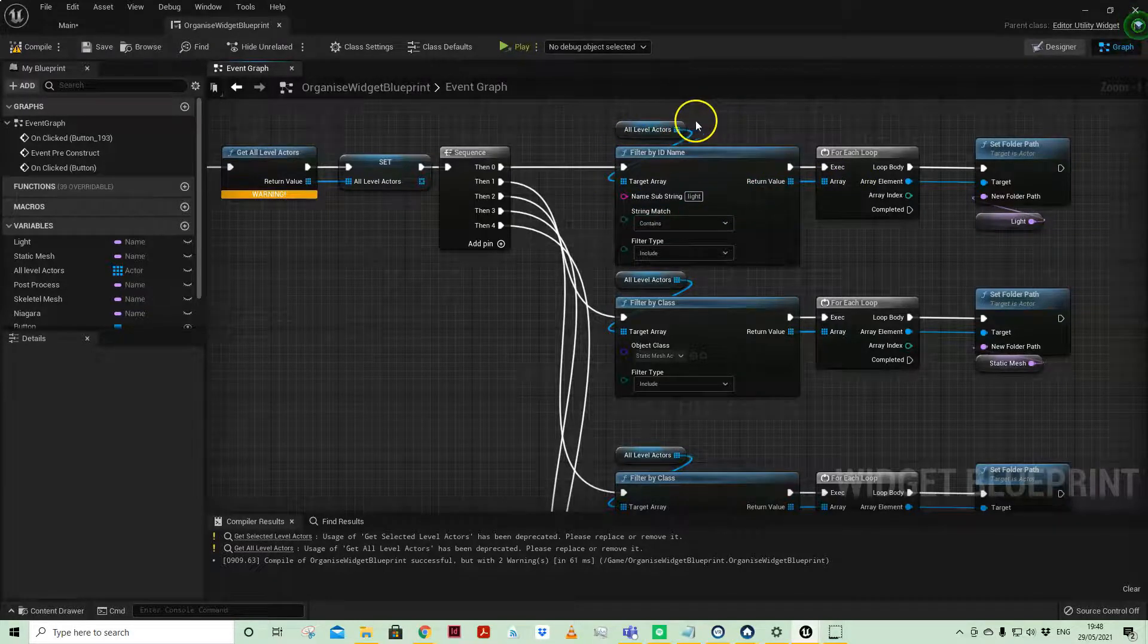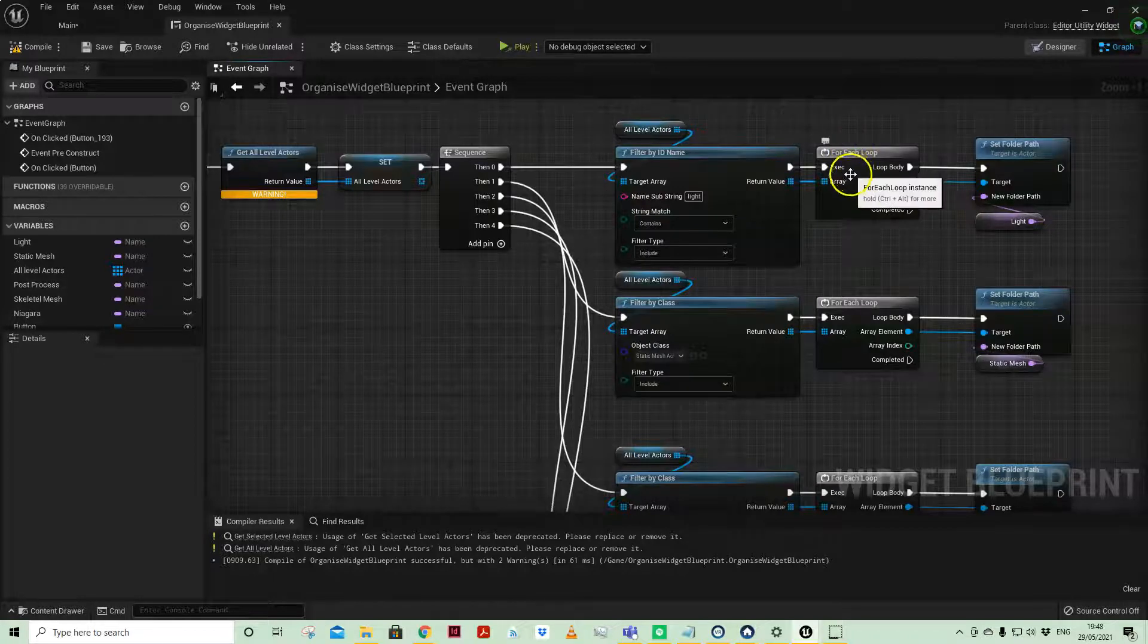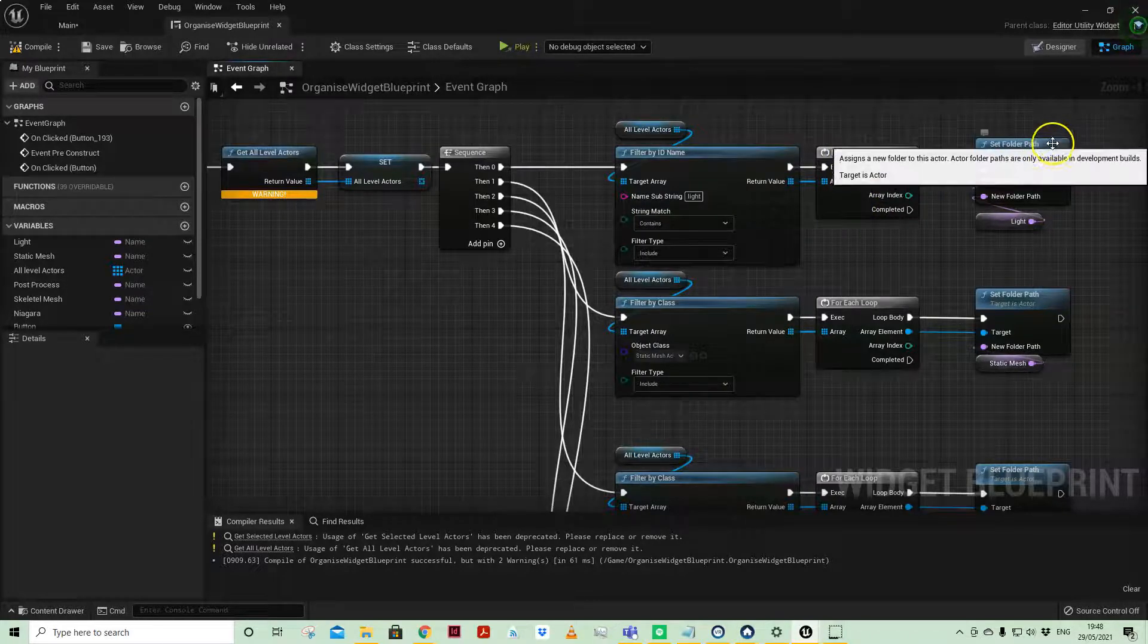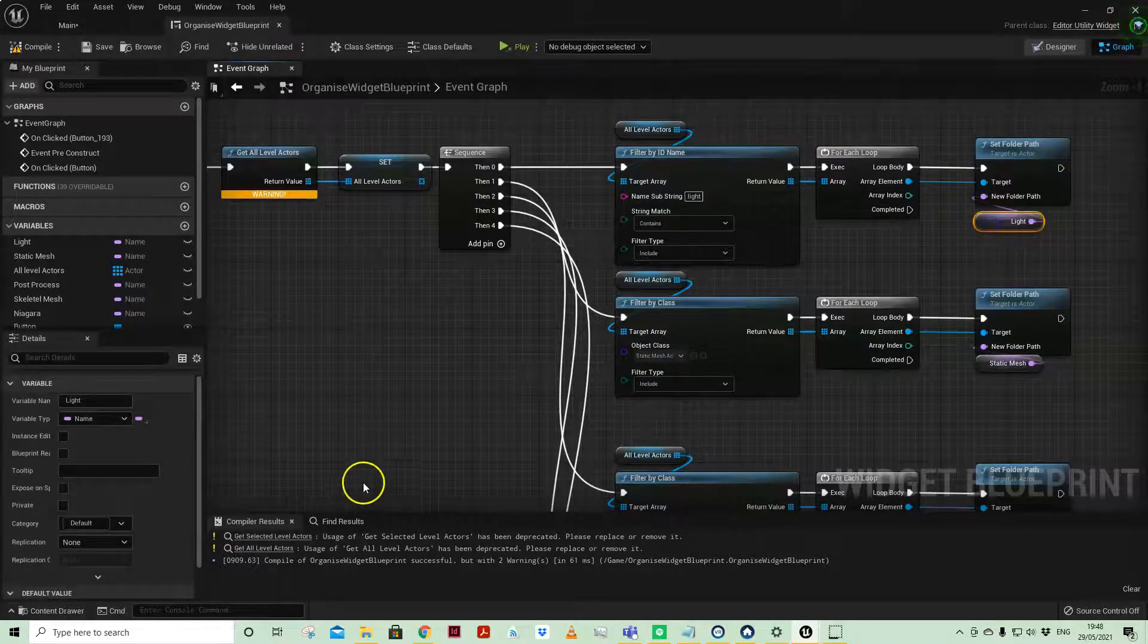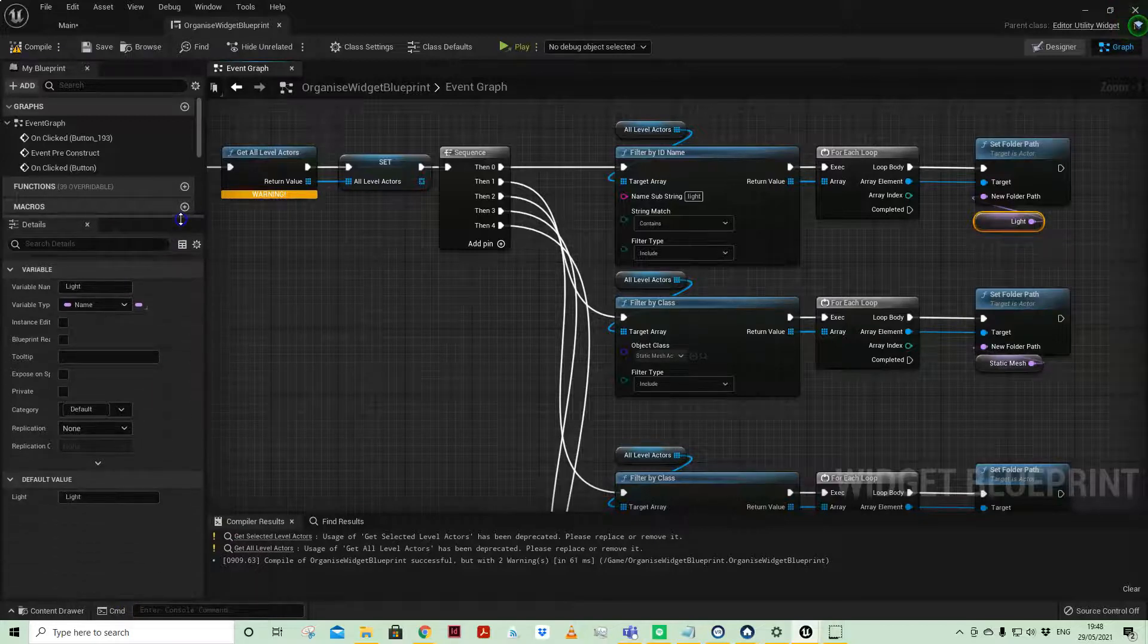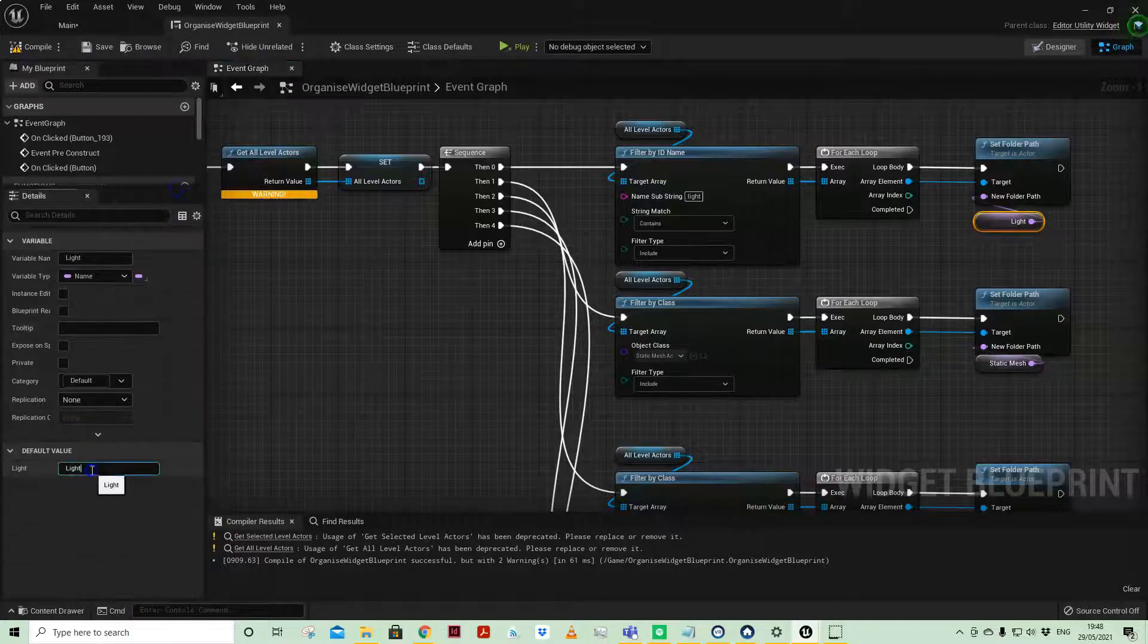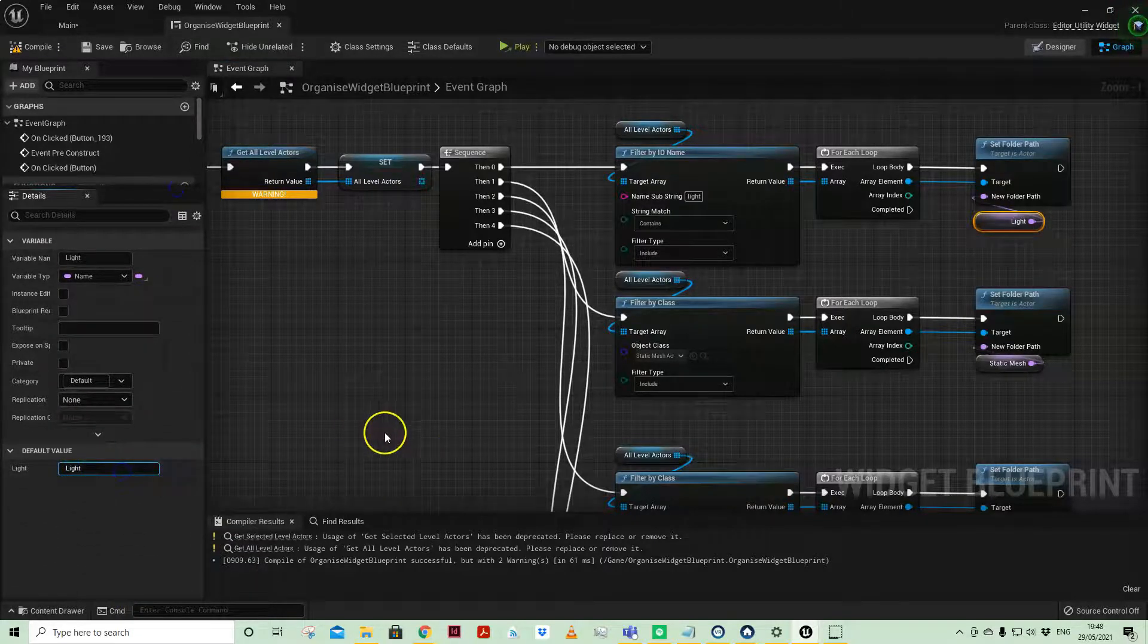Creating an array out of that filter of all the actor arrays, and then on for each loop, putting them into a folder which is just called light. The variable is called light; the actual folder is called light as well.